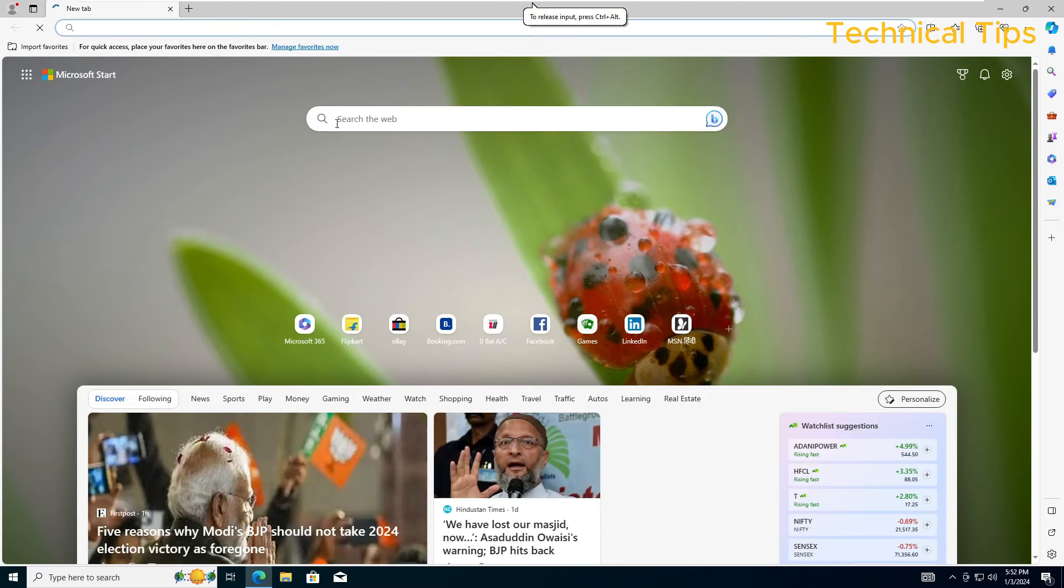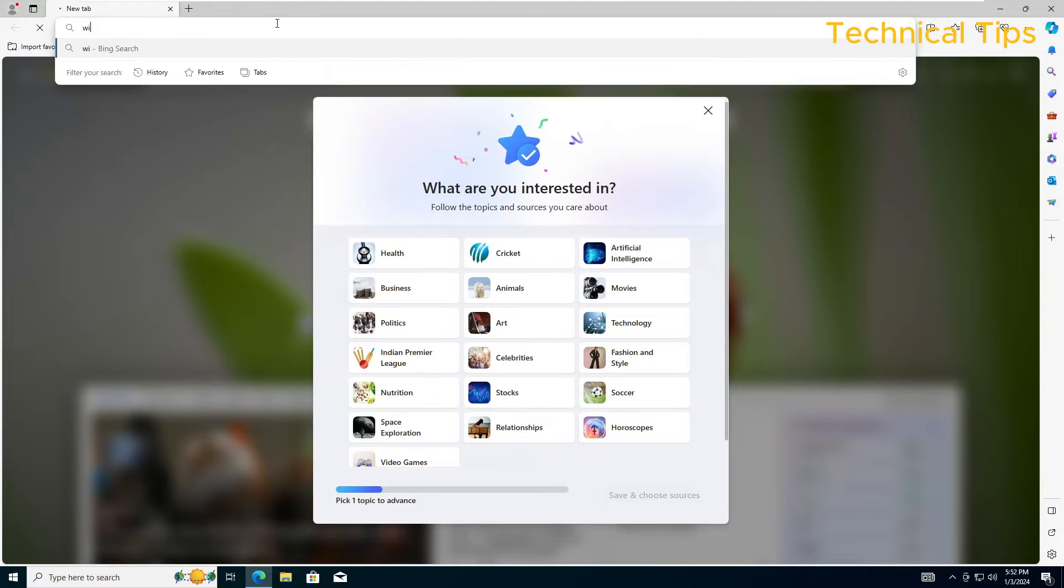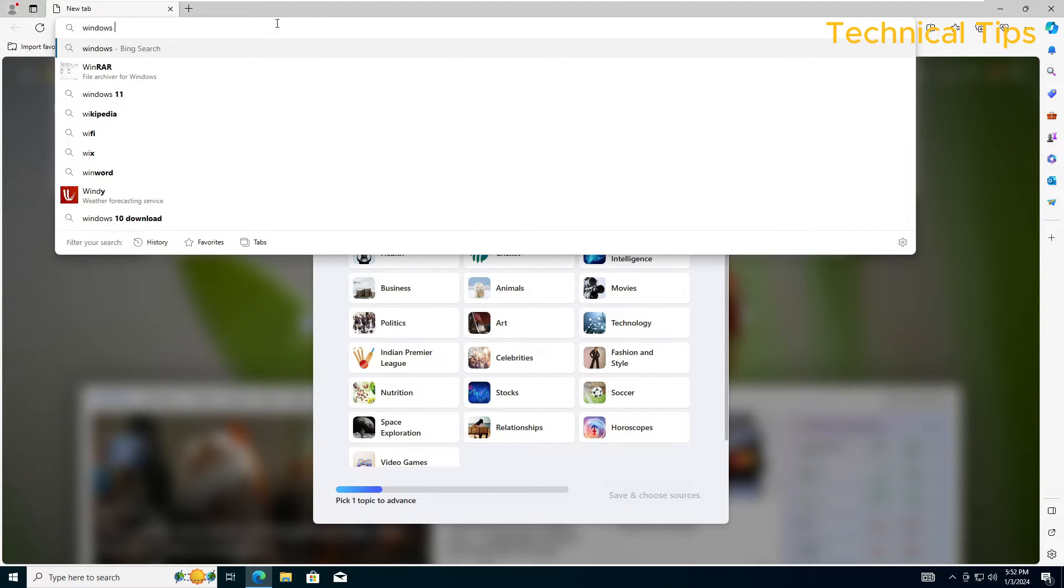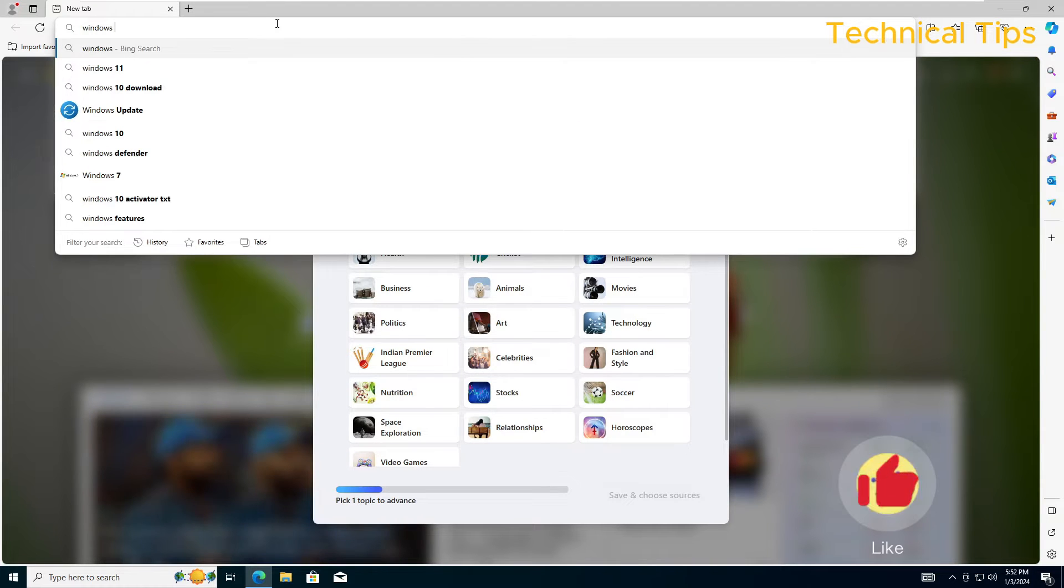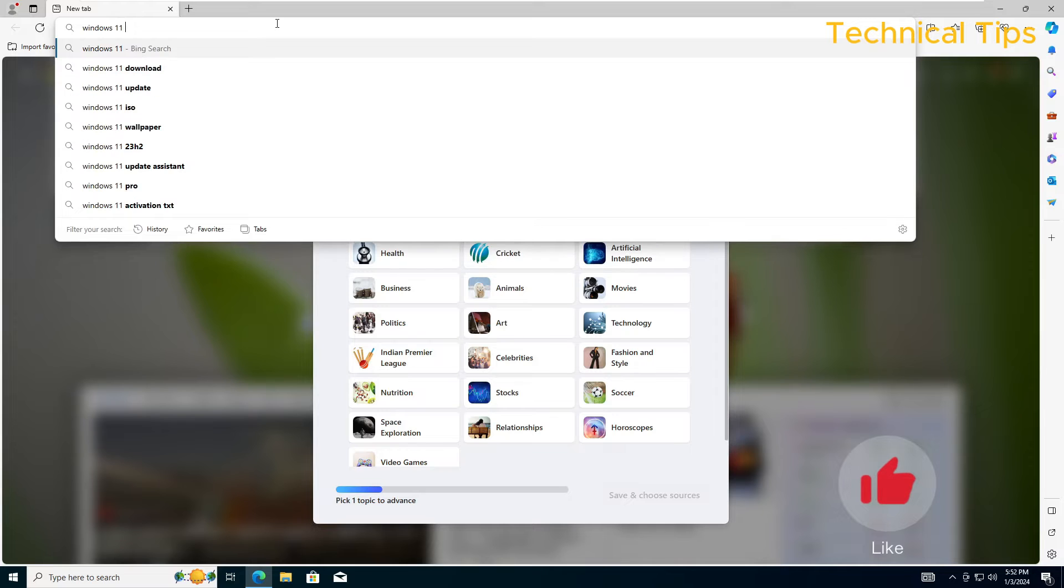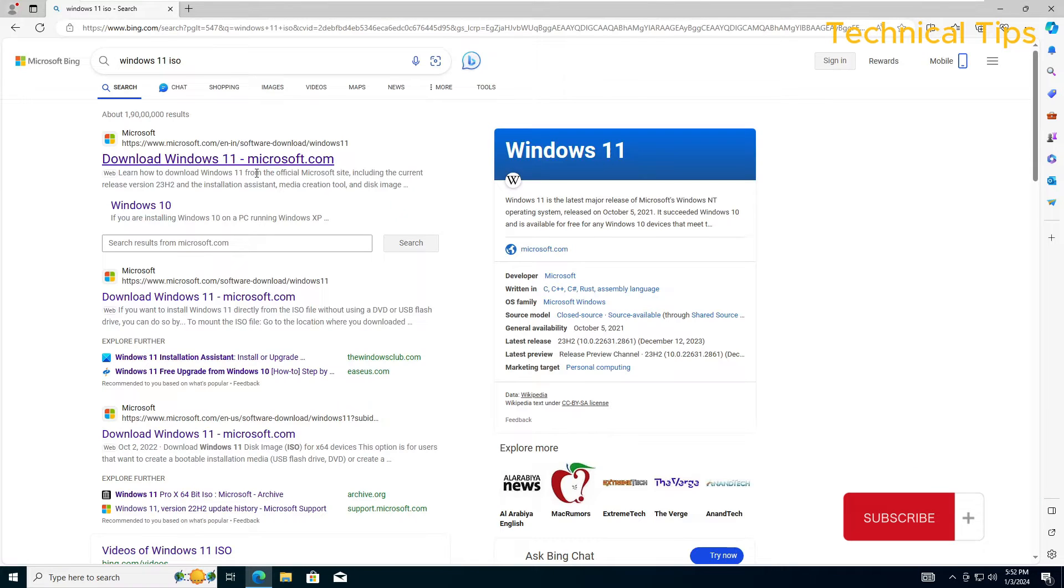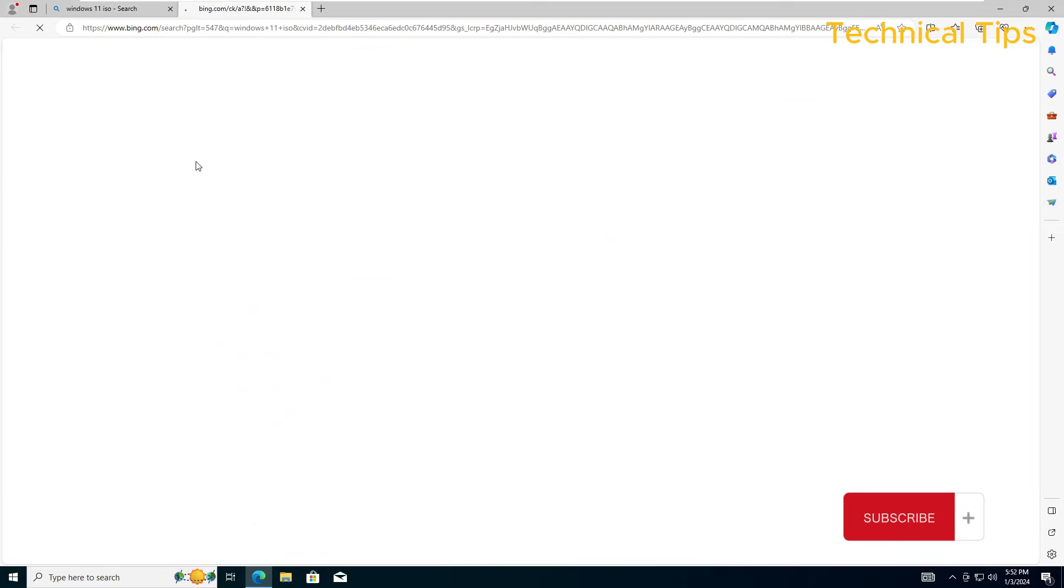Open up a browser and simply search for Windows 11 ISO. We'll click on the first link.